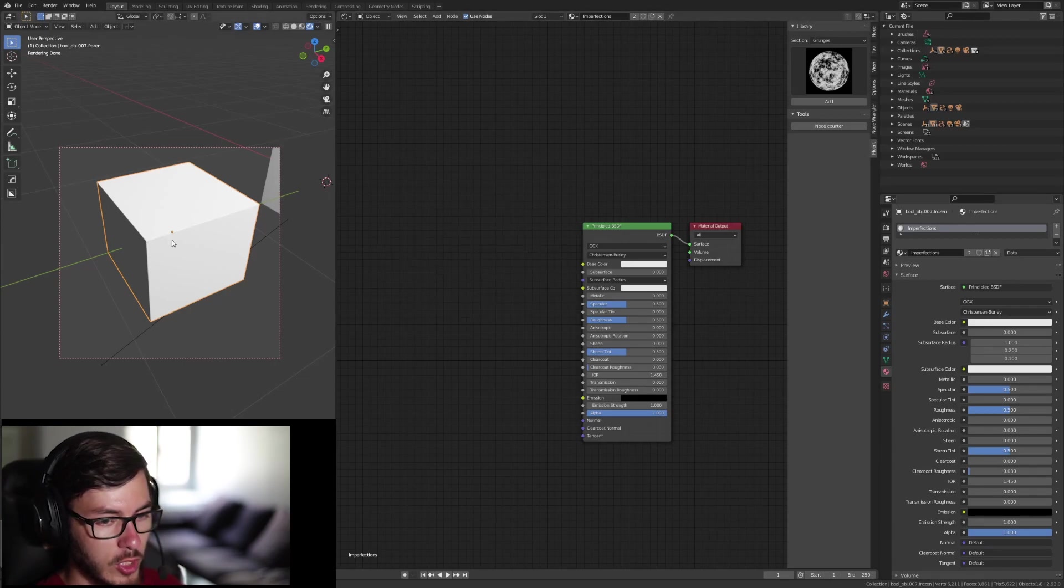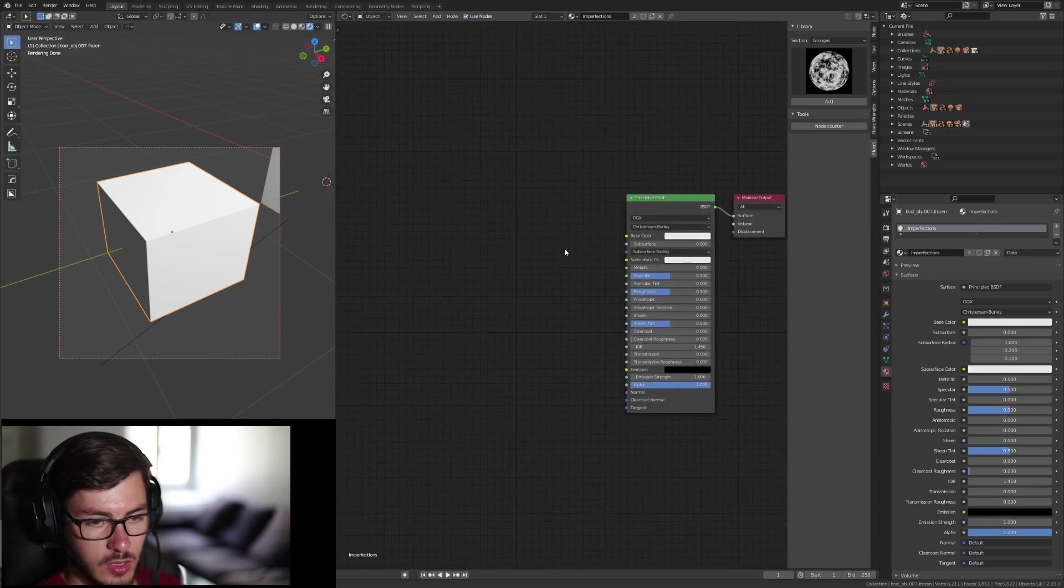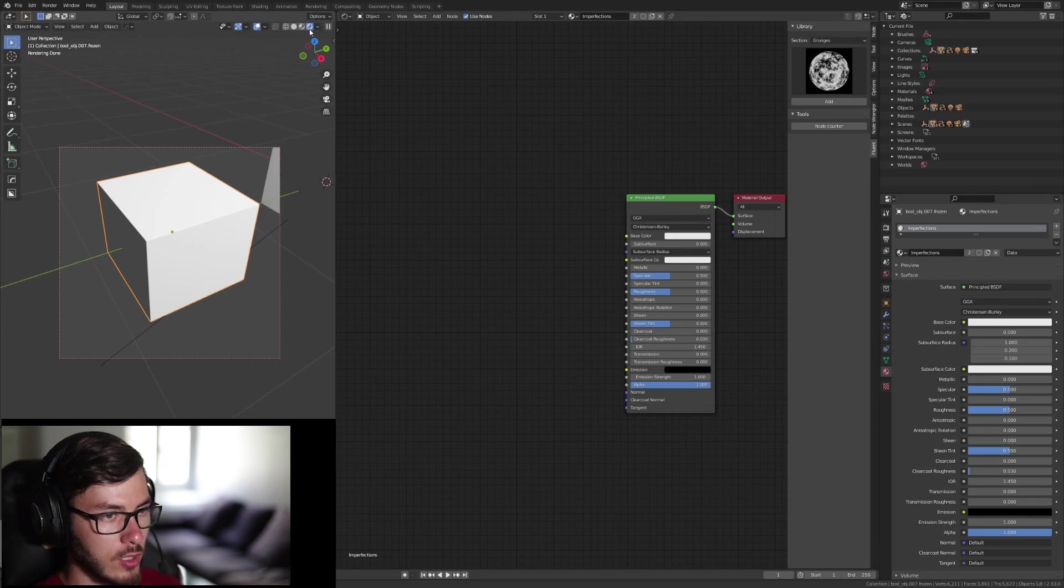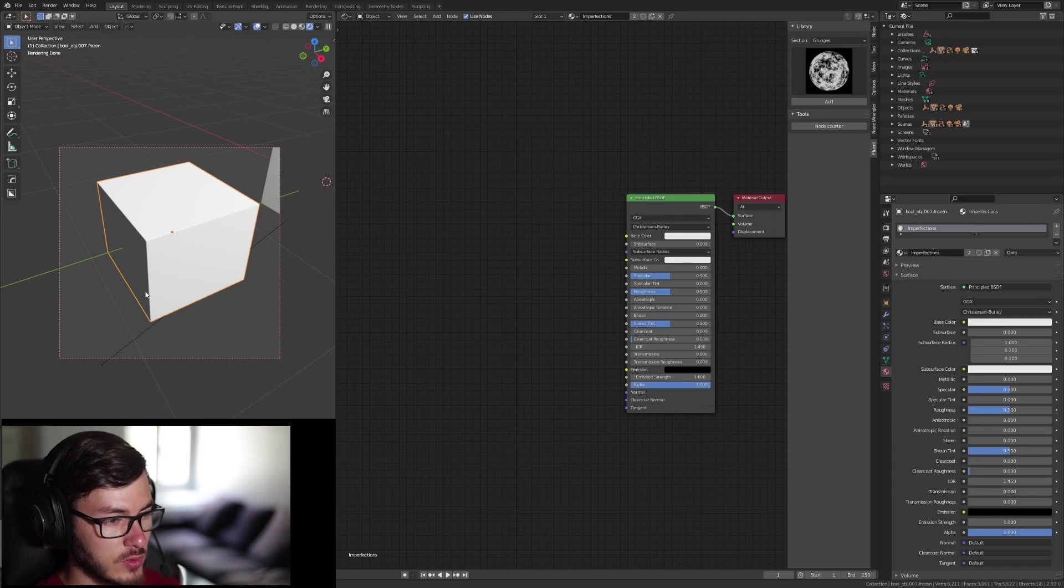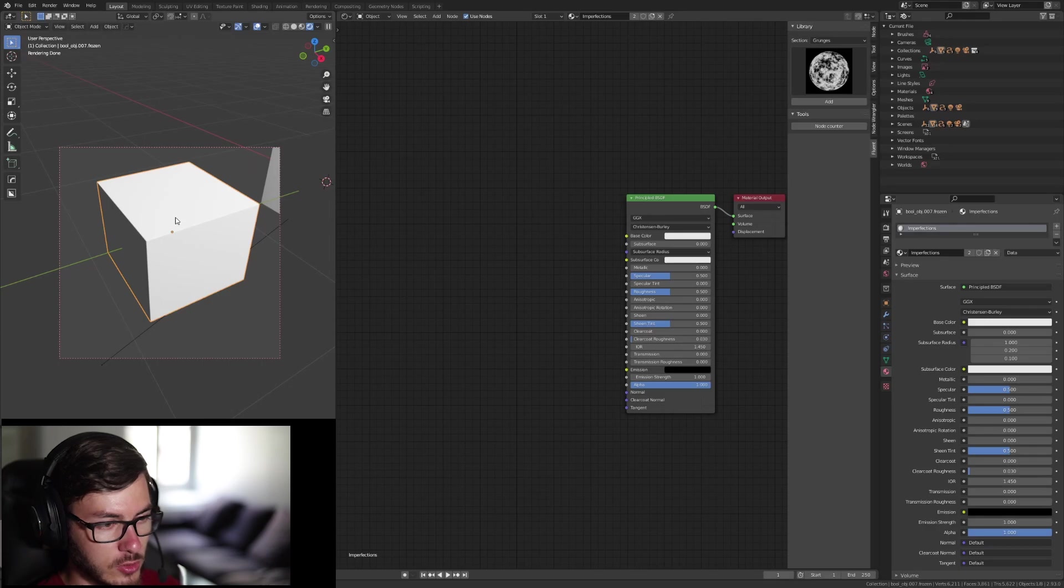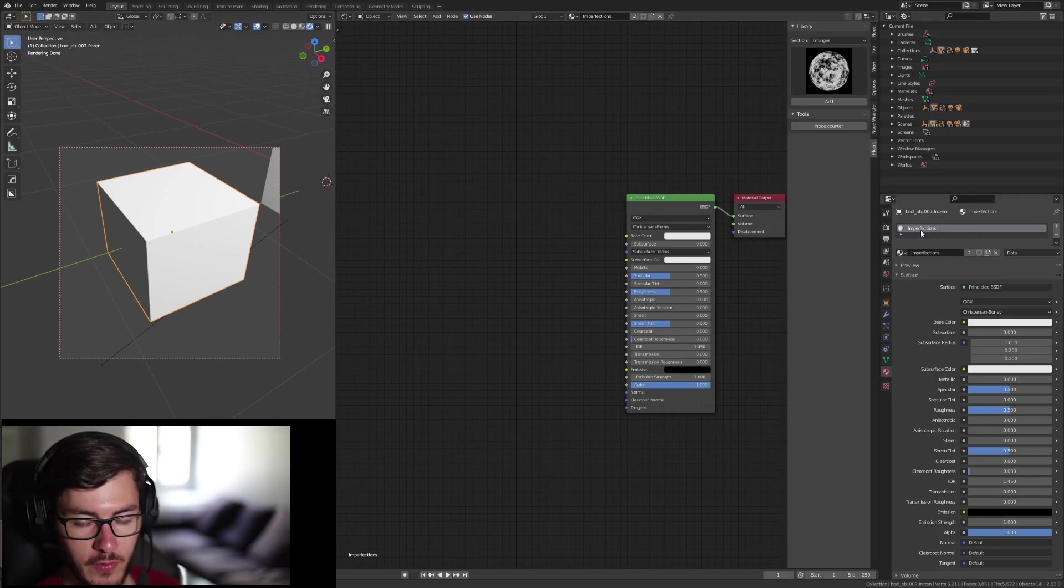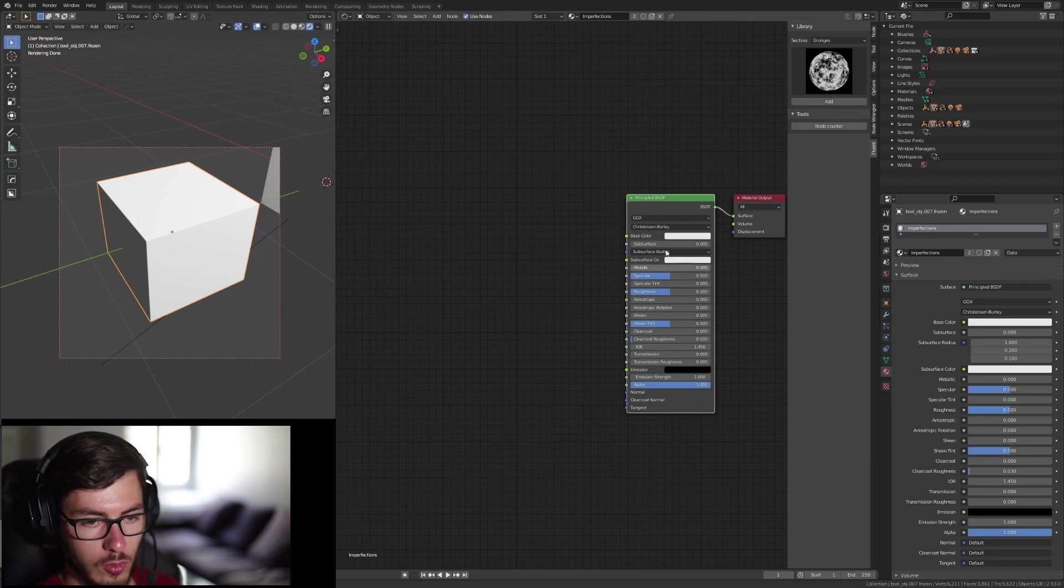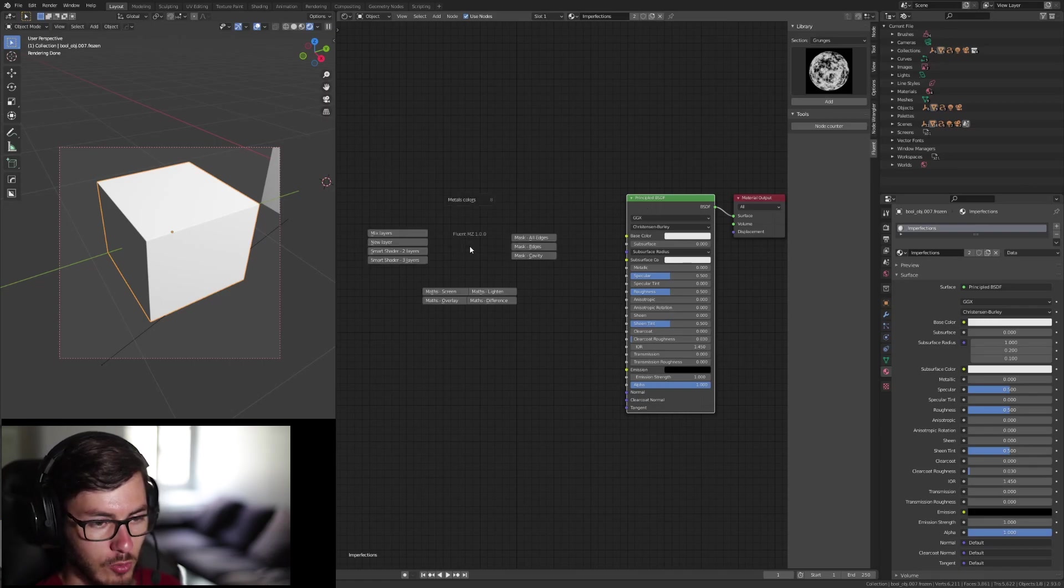So we're going to start with the imperfection. To do that, you need to be in render mode in cycles. You can do it also in Eevee, but it's working better with cycles because we're using procedural textures. So first of all, you need to add a material to the item and then you can just select the principal shader and you're going to press F.